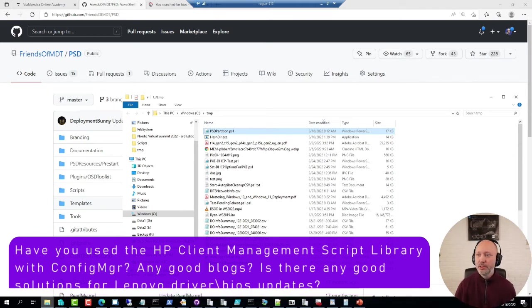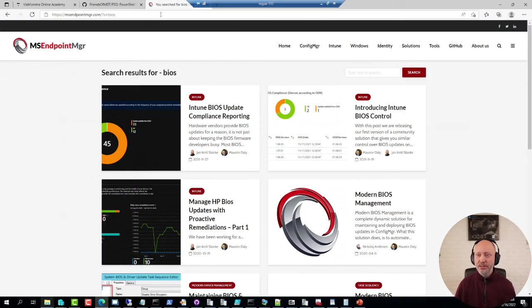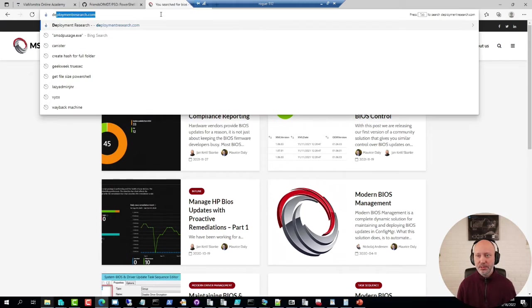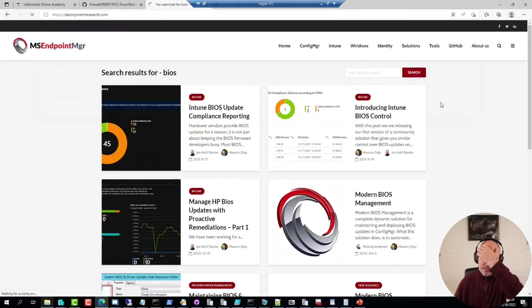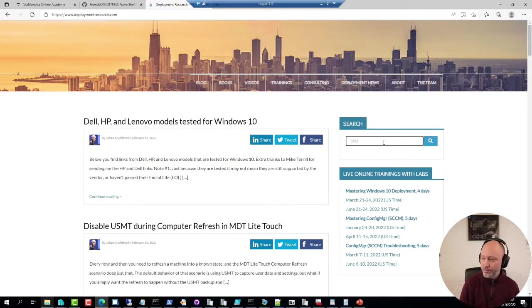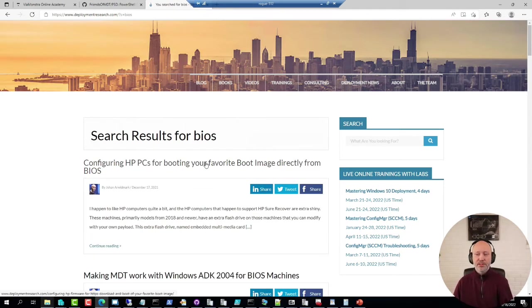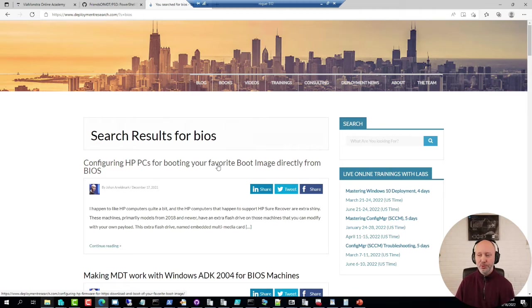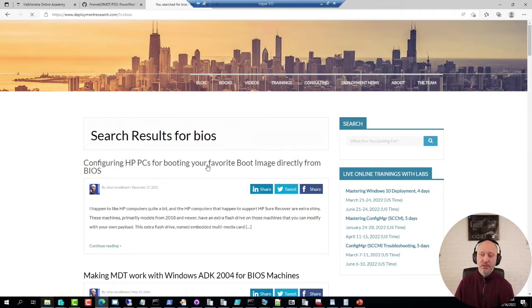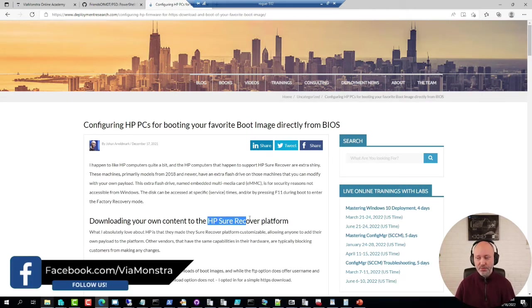The only blog post I have written on the topic is this one here, when I was configuring HP PCs to boot the boot image directly from BIOS. The newer HP machines have a platform called the Sure Recovery platform.